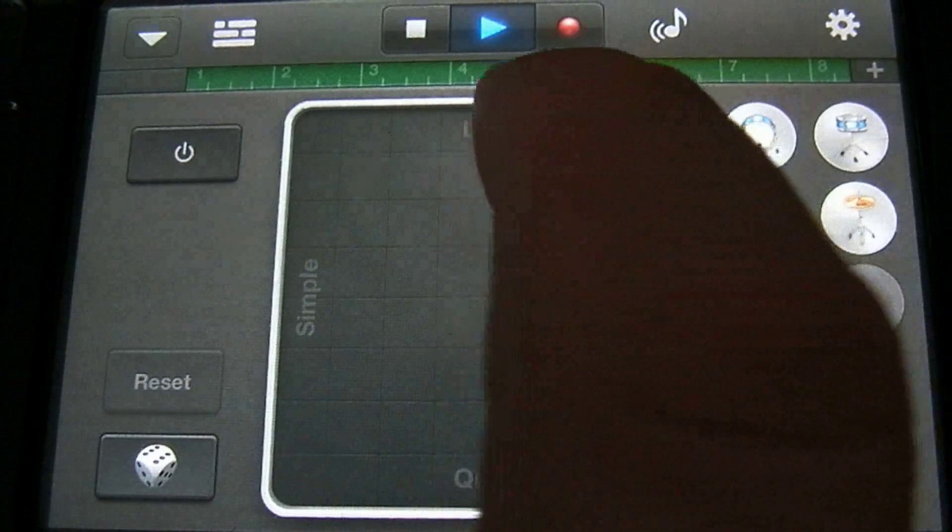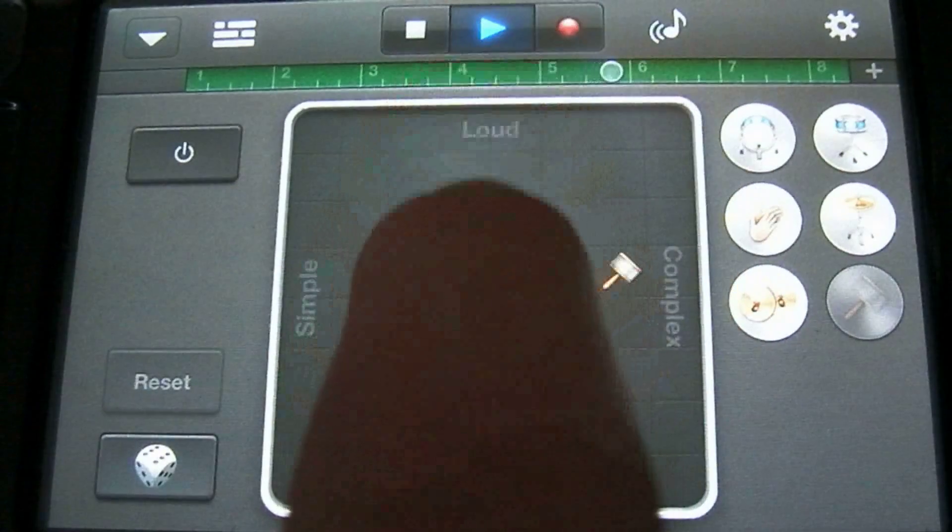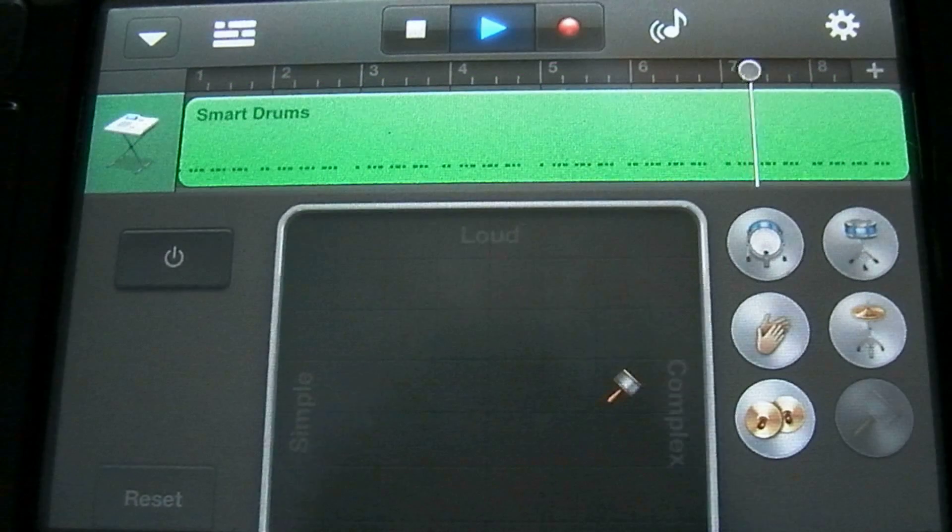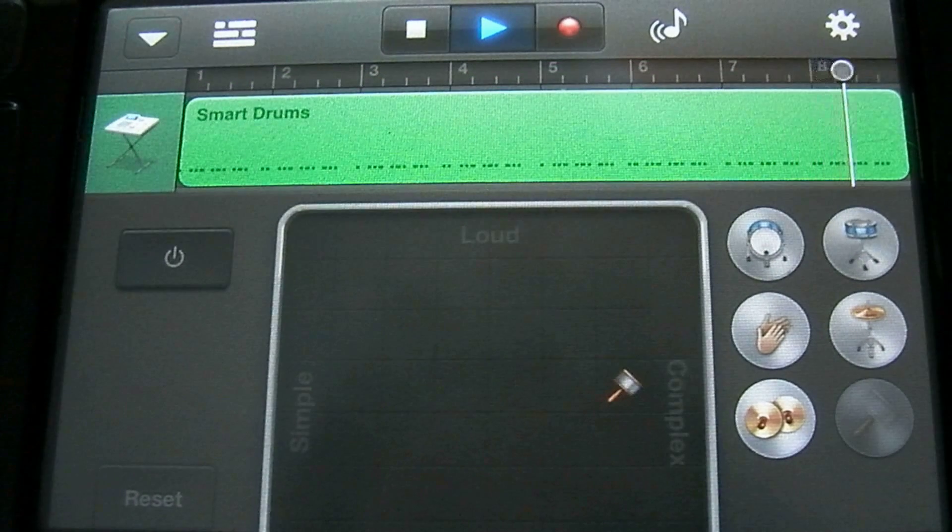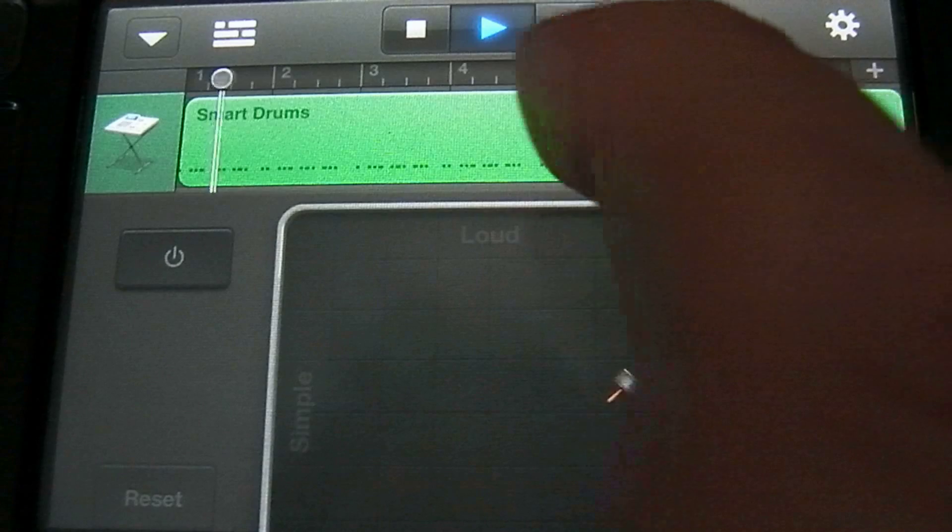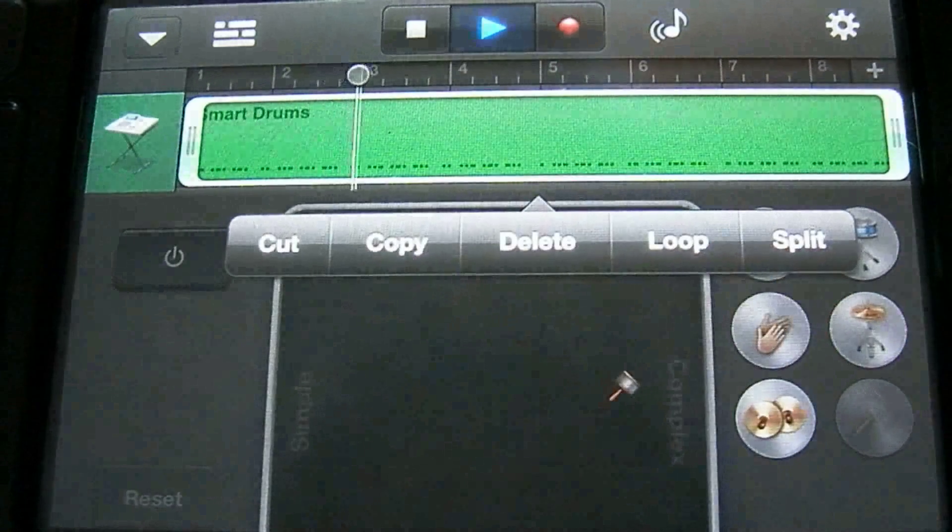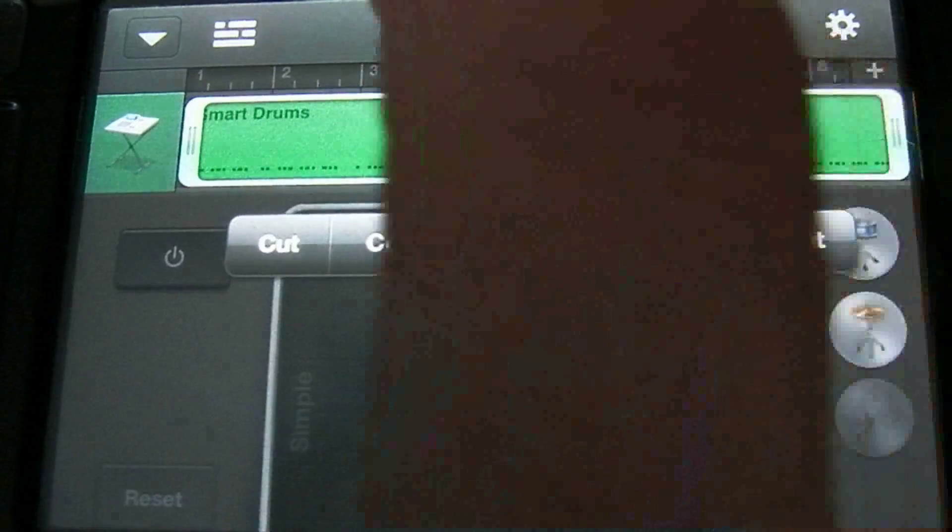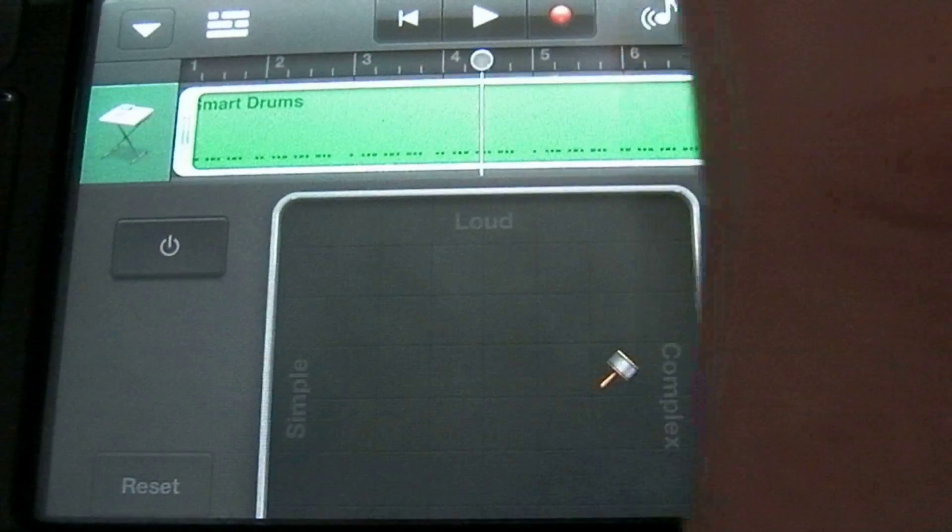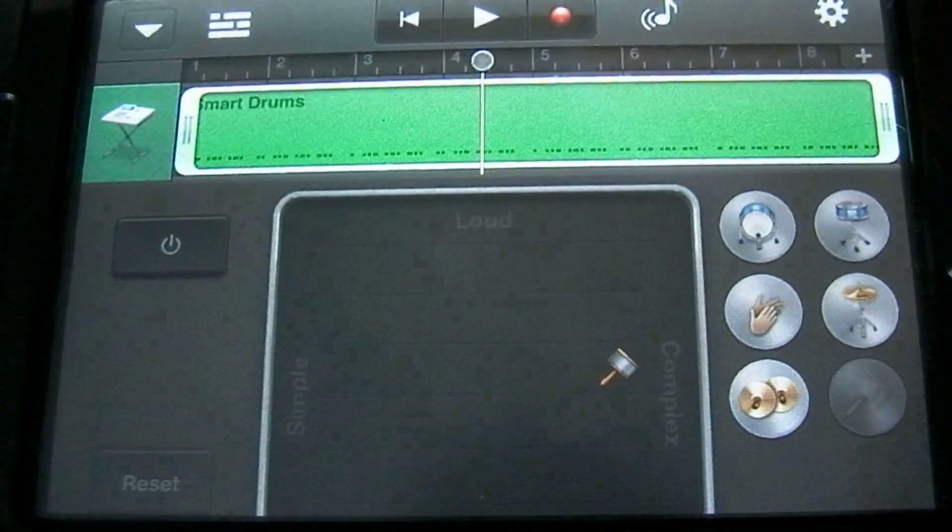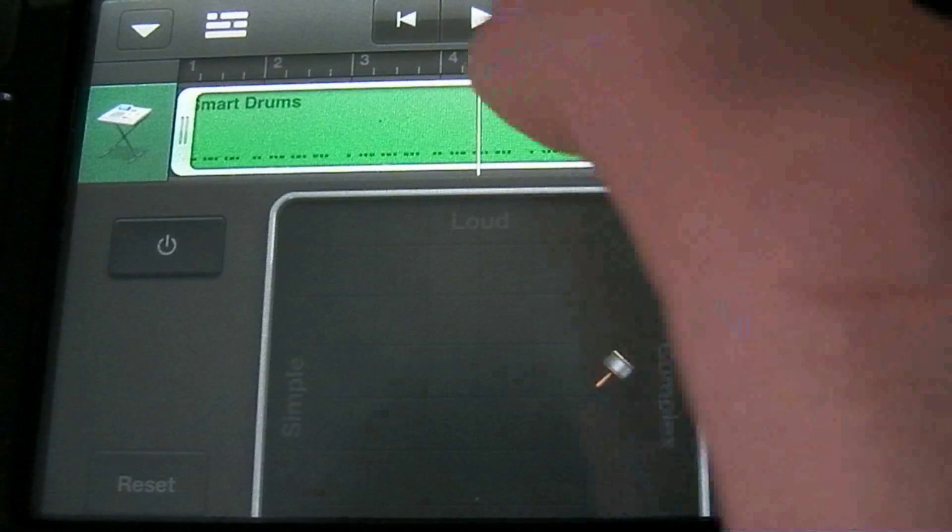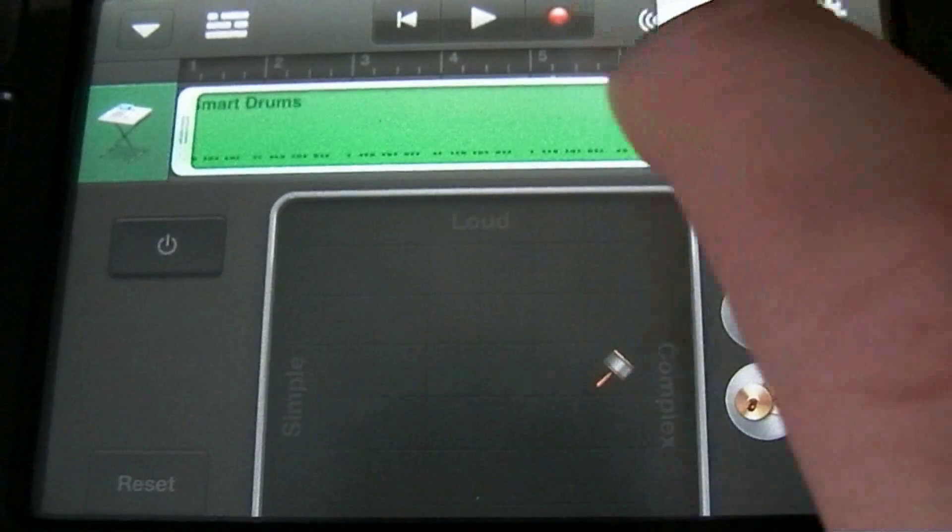You can actually pull this roller down and see what you recorded. And you can actually edit this recording a little bit. You can split it. Let's go ahead and stop this. You can move where you are currently in the measure by tapping on this circle here and dragging it around.